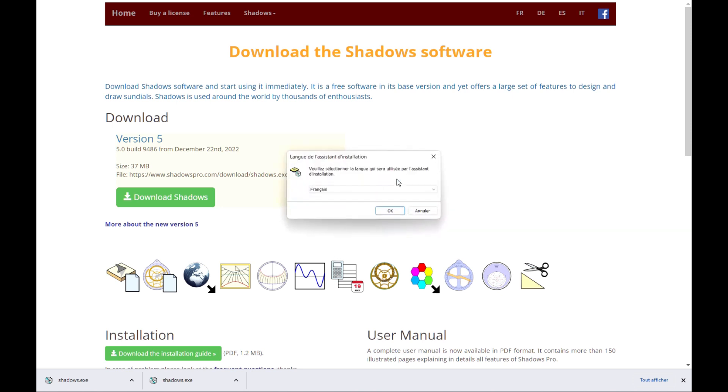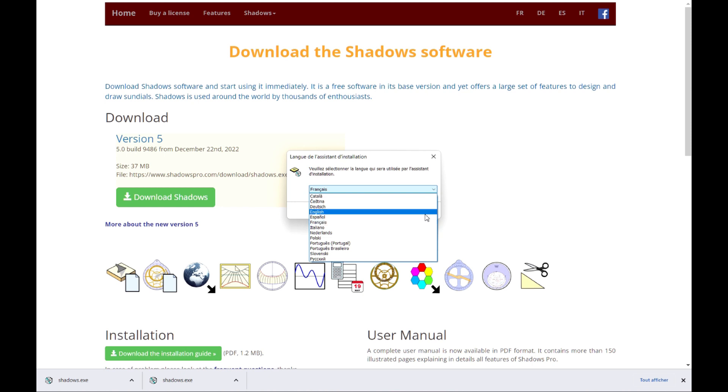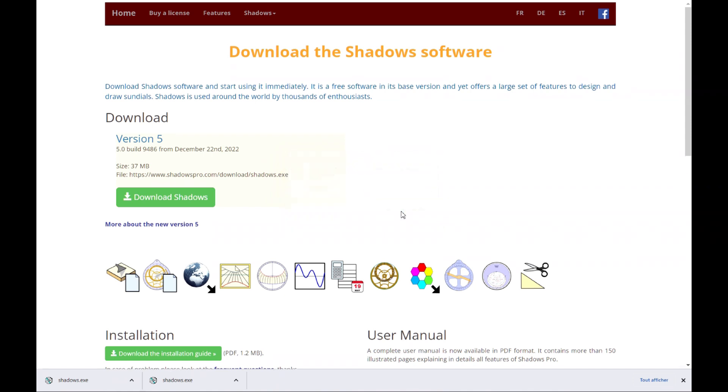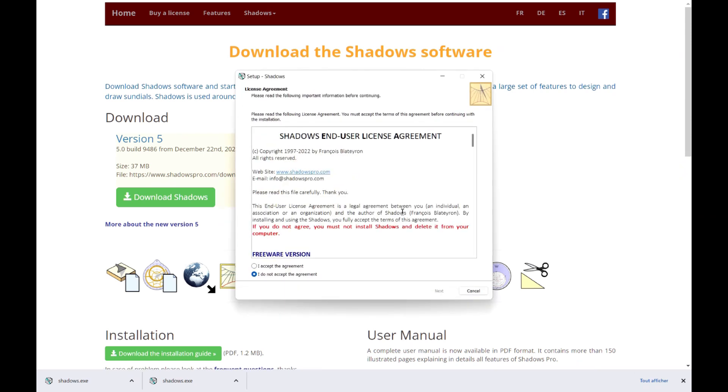In the installation, select the language in the drop-down list. Read the license agreement, and click on Accept, then Next.